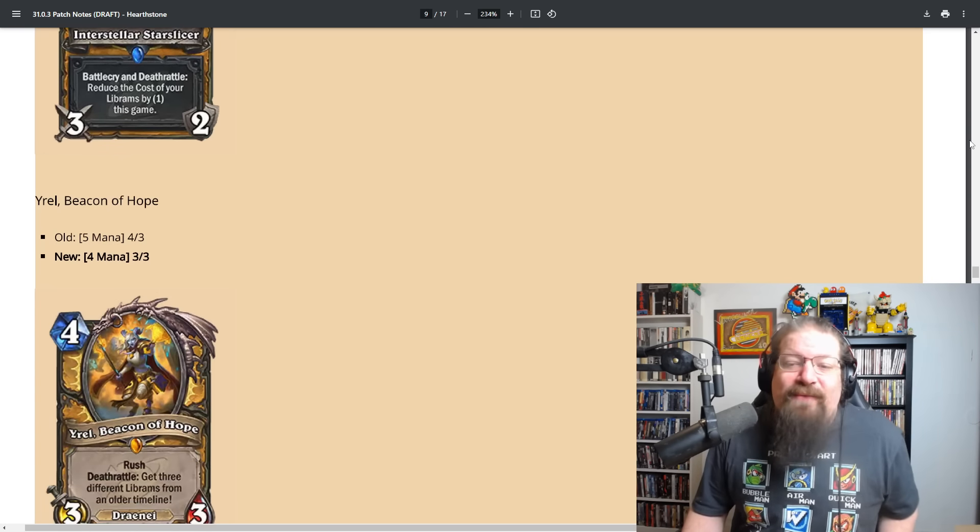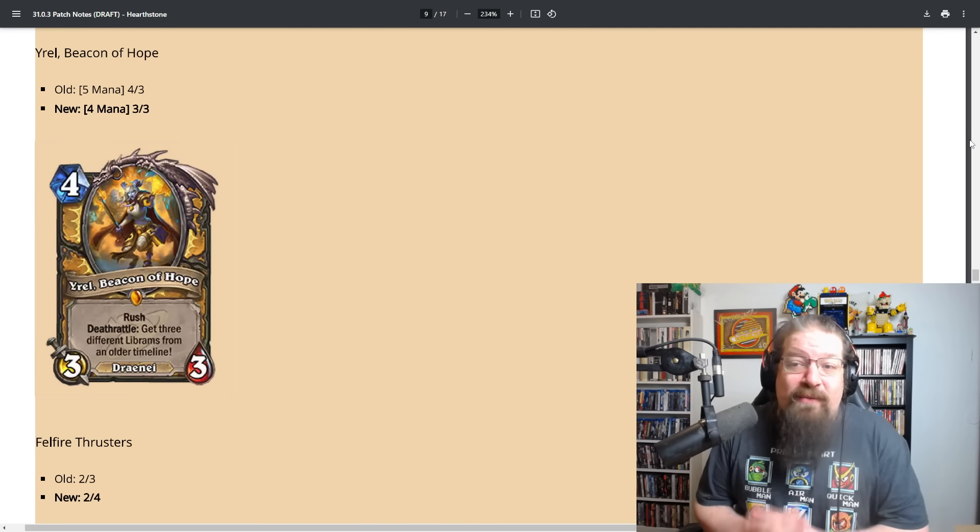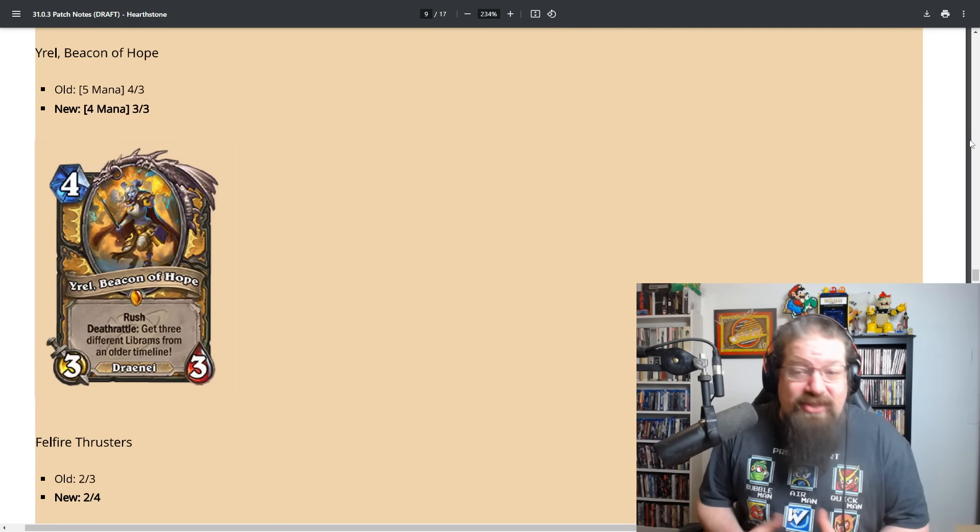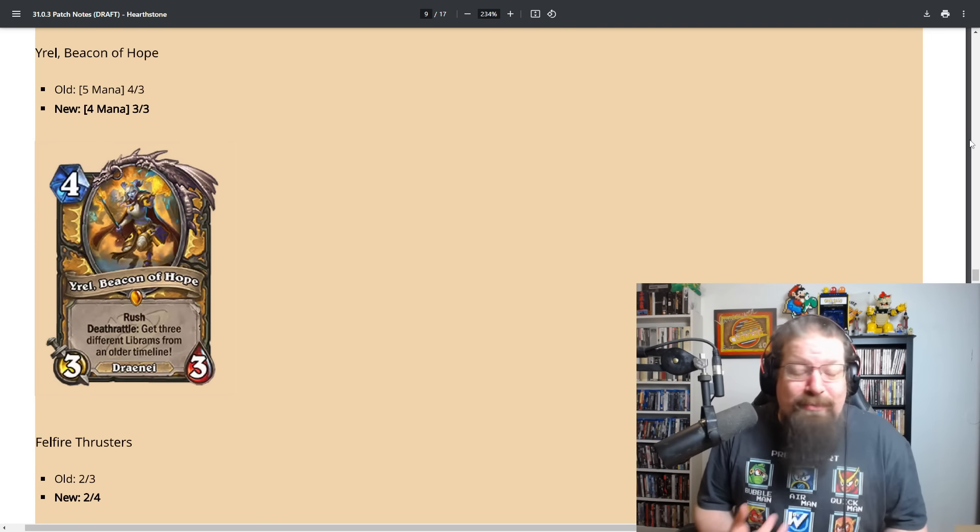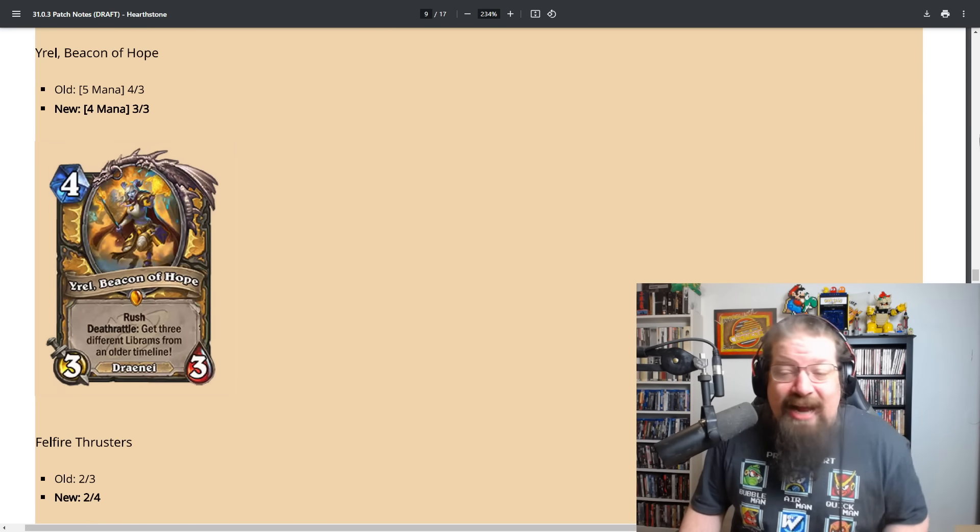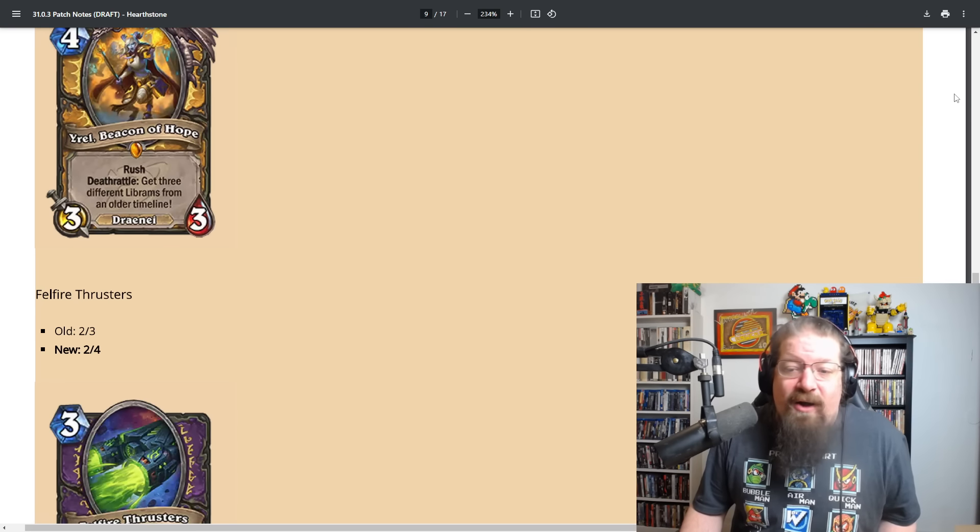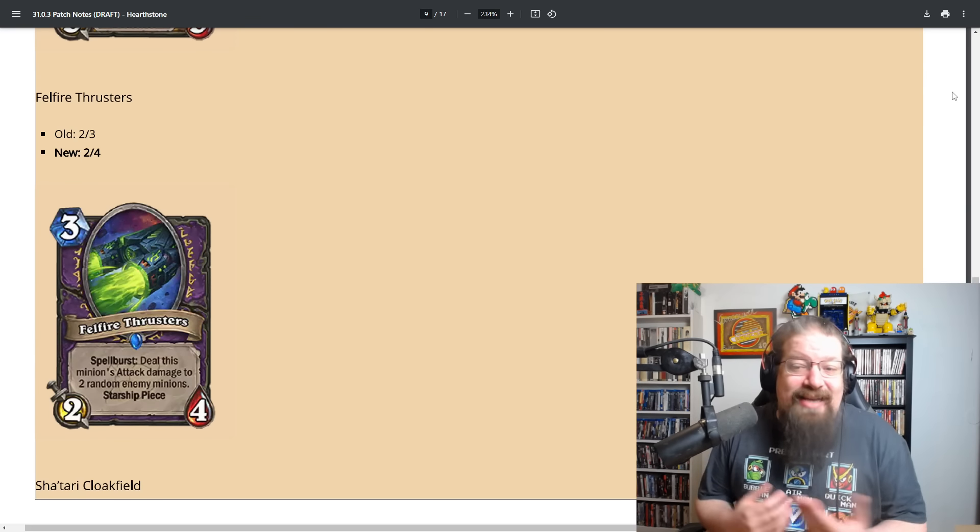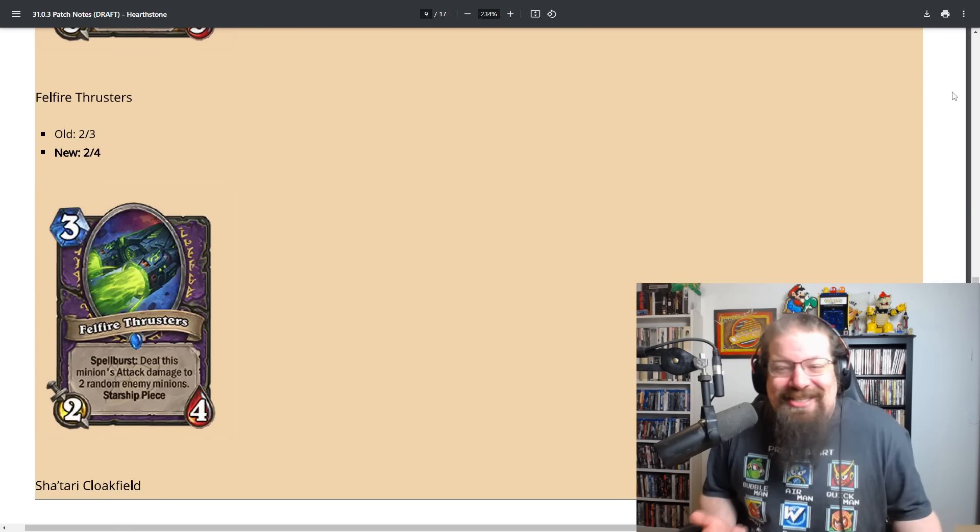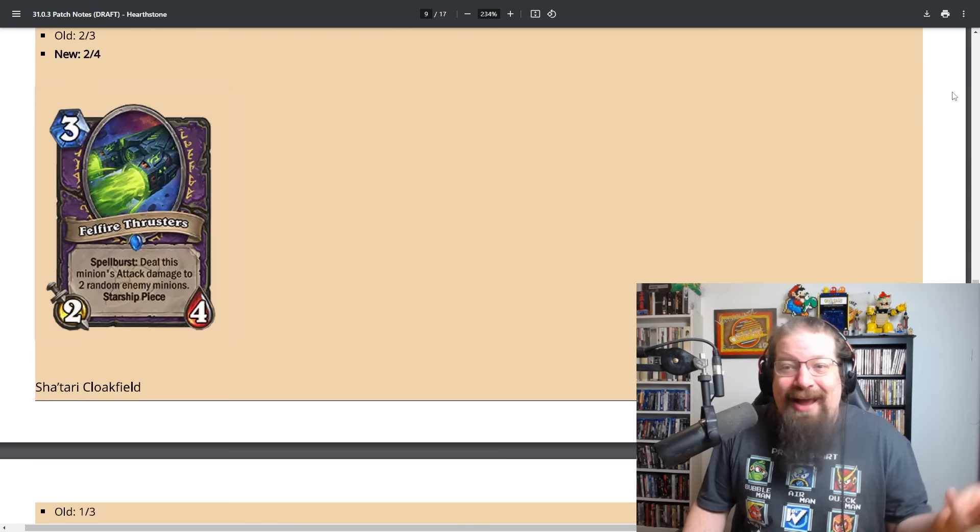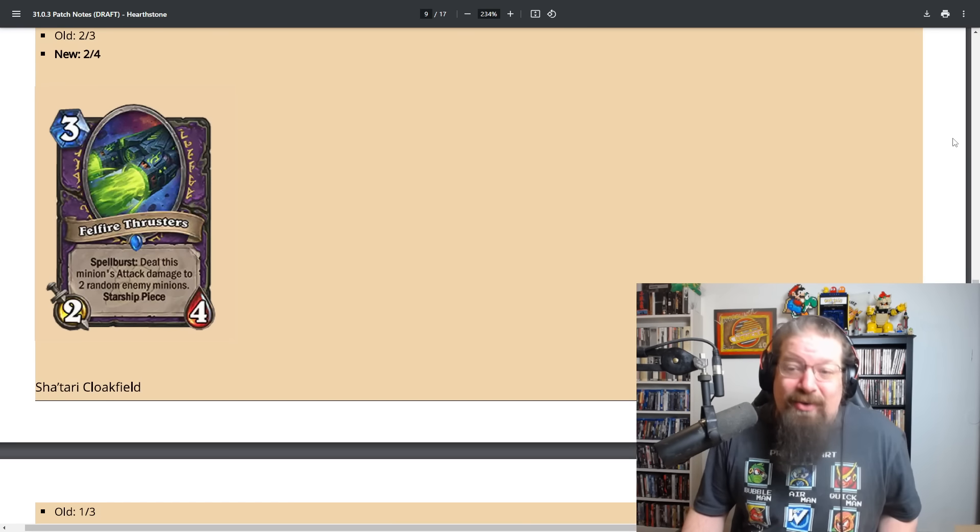One of the better buffs though: Interstellar Starsliver. Instead of the two two, they're making it a three two, so yeah you get better attack, you can kill stuff and you can break the weapon faster to discount your librums faster. Your Rel going from a five mana four three to a four mana three three, a little bit cheaper to get those librums from the past a little bit sooner.